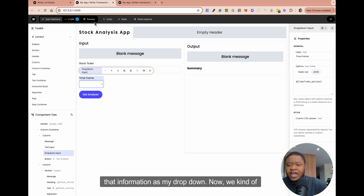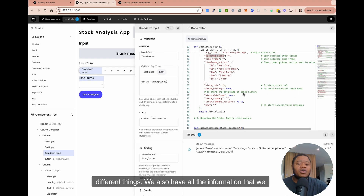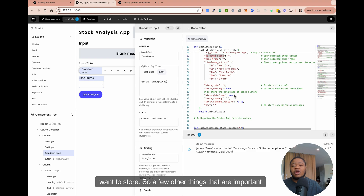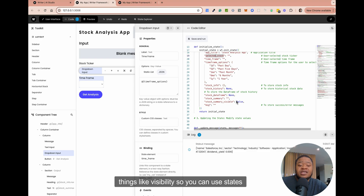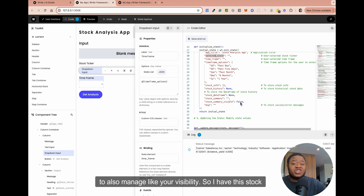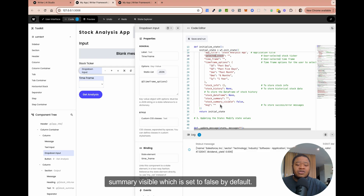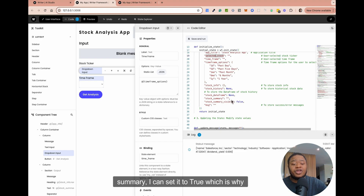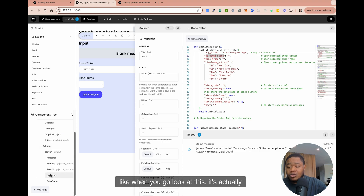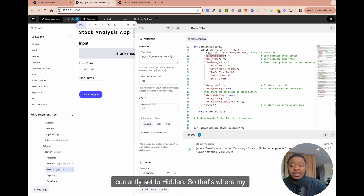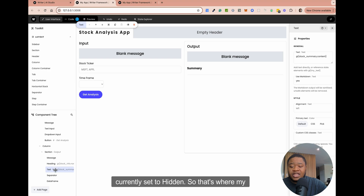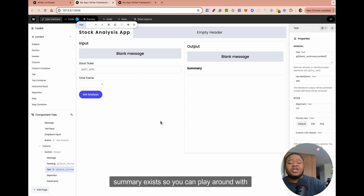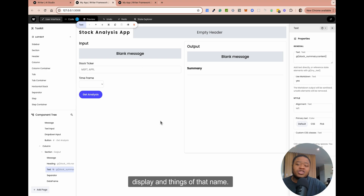We have all these different things — all the information that we want to store. Things like visibility are important: you can use states to manage visibility. I have 'stock_summary_visible' which is set to false by default, but whenever I populate the stock summary, I can set it to true — which is why, when you look at it, it's currently set to hidden. So you can play around with visibility, how you want it to display, and things of that nature.